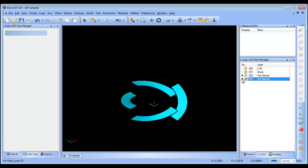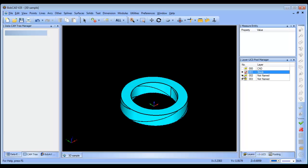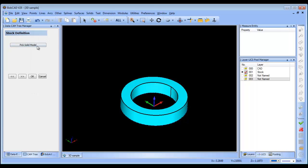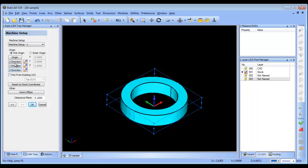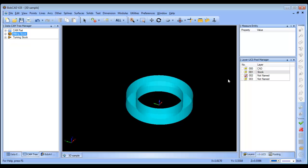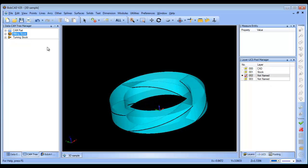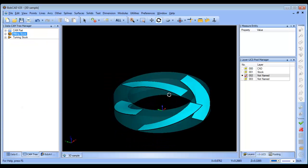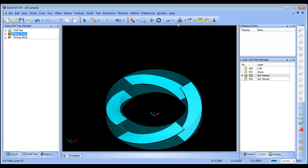I have the surfaces that I want to cut, and from here I get into the CAM tree and run the Stock Wizard. I'm going to choose a solid model stock, pick the stock body, click Next, set the machine setup with the origin on top center, and click OK. From here I can turn my stock off — you can see a preview of the stock. I'll turn my surfaces back on and ghost out the stock a little bit.